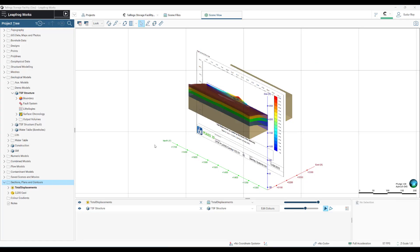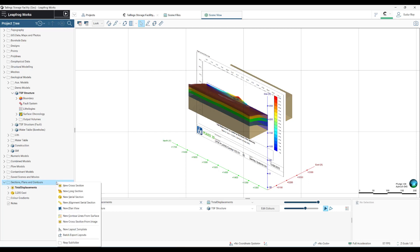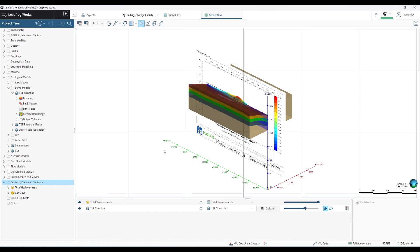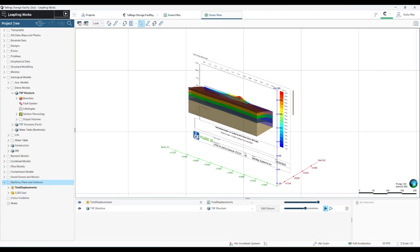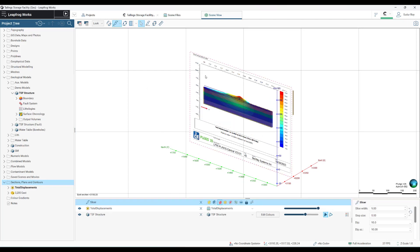Here we are looking at the Plaxis 2D results in LeapFrog Works, which have been brought into LeapFrog with this feature called the new cross sections from image, and then georeferenced to the original location of the cross section. And as you can see, we can now visualize our Plaxis 2D results against our geological model.